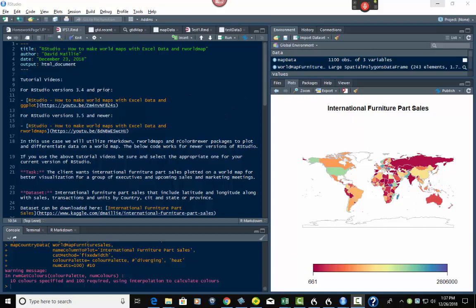What I'm going to do is a complete walkthrough of the process I created for making world maps with Excel data, using our world map and Color Brewer in RStudio. If you look right down here, this is what we left off with in a previous video — we had this great map on international furniture parts sales.